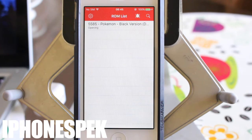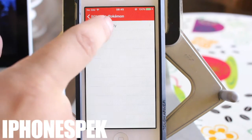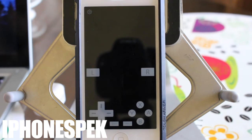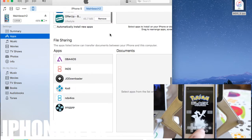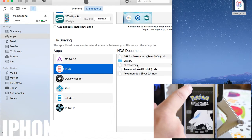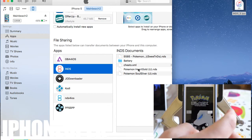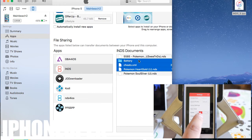But let's say that you already have ROMs and game saves on your desktop or on another device, and you want to transfer them to your new device. So we're going to go back to our computer, connect both devices into the computer, open up iTunes, select the device that has the ROMs, then click on Apps, scroll down to File Sharing, click on the INDS app, highlight the files that you want, and drag and drop them onto your desktop.